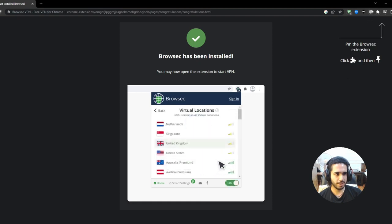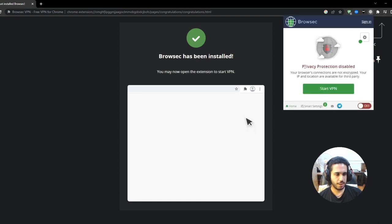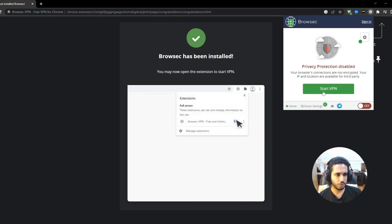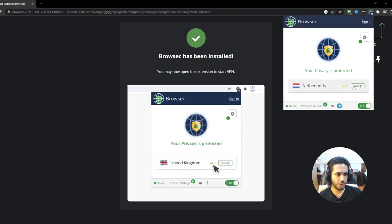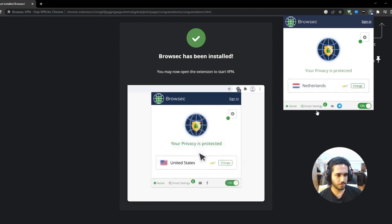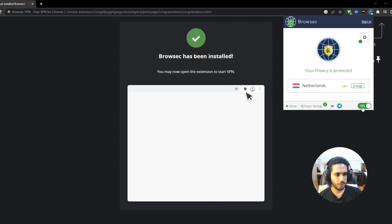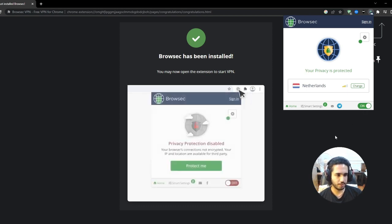Go ahead and press on it and then you can see that your privacy protection is disabled. You press on start VPN and then you can change which server you're connected to. I'm gonna keep it on Netherlands. And when this button turns green and says on, that's when you know the extension is working.